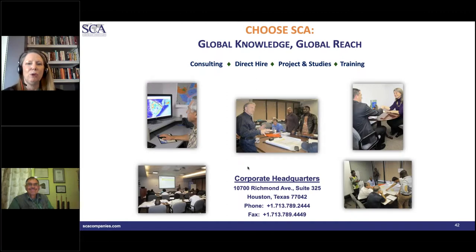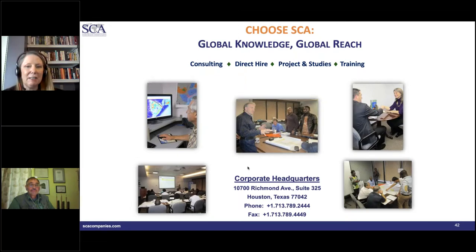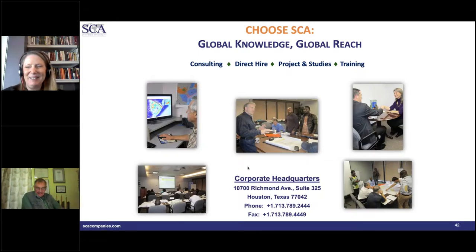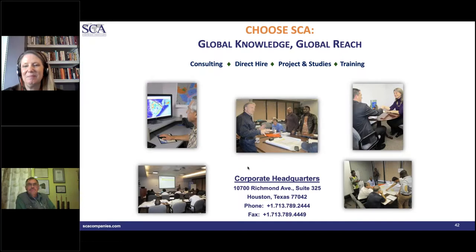Next question: can CRM address predicting water breakthrough time for a waterflood? The CRM establishes connectivity on the basis of pressure transmission, and pressure tends to transmit through a reservoir faster than fluids do. You can do a pretty reasonable job of anticipating water breakthrough with these techniques.